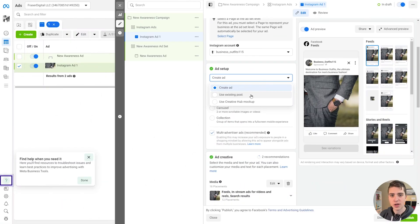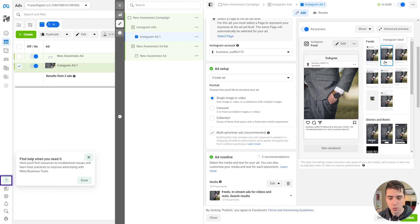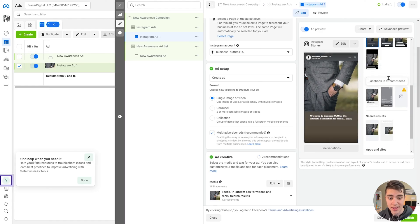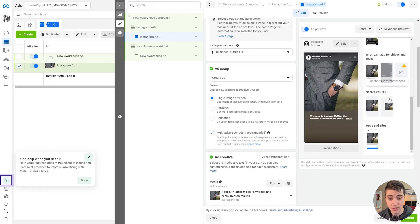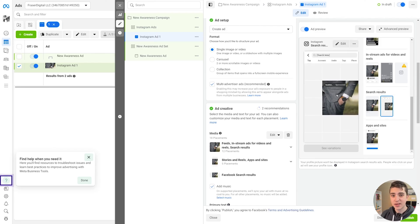So in our case, we're not going to choose a boosted post — we're just going to say Create Ad from scratch. We're going to create a single image or video. I've got this little template set up here — Welcome to Business Outfits, the ultimate destination for men's business fashion, for example. We can see how it looks in feeds. This is the Facebook feed right now, but we can choose Instagram feed, see what that looks like, what that looks like on Instagram Stories, in-stream ads for videos and reels on Instagram, search results, and then different other apps and sites. So we can see the different options for how our ad will actually look on these platforms.